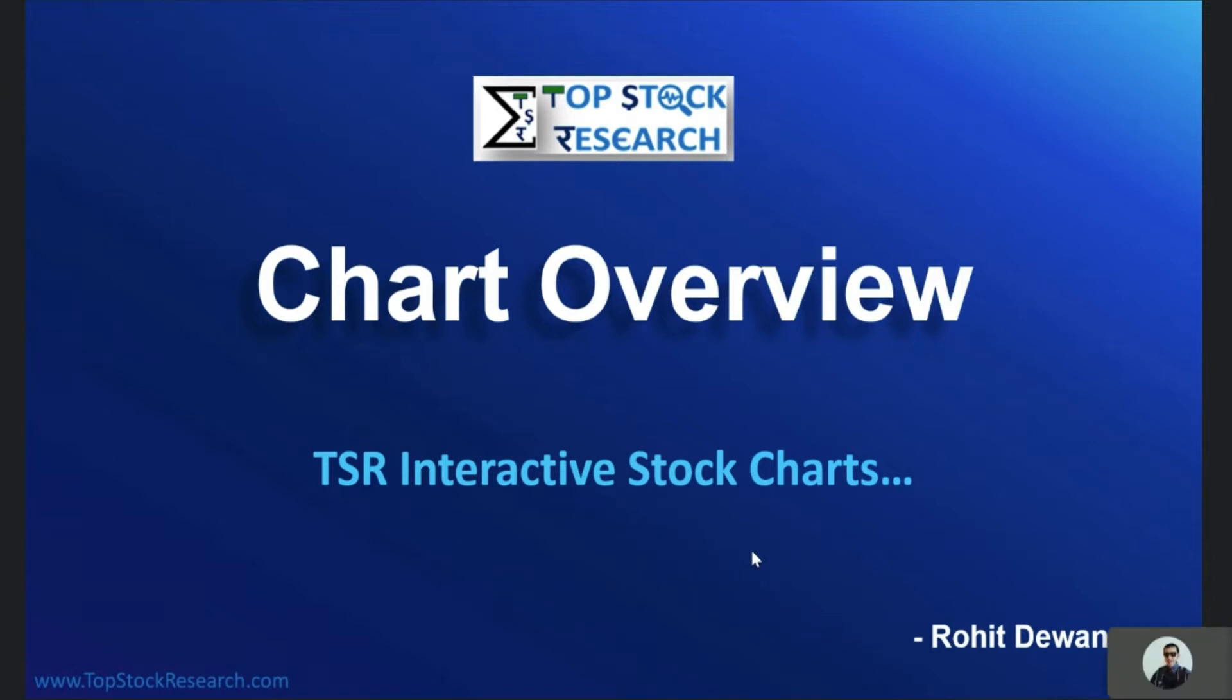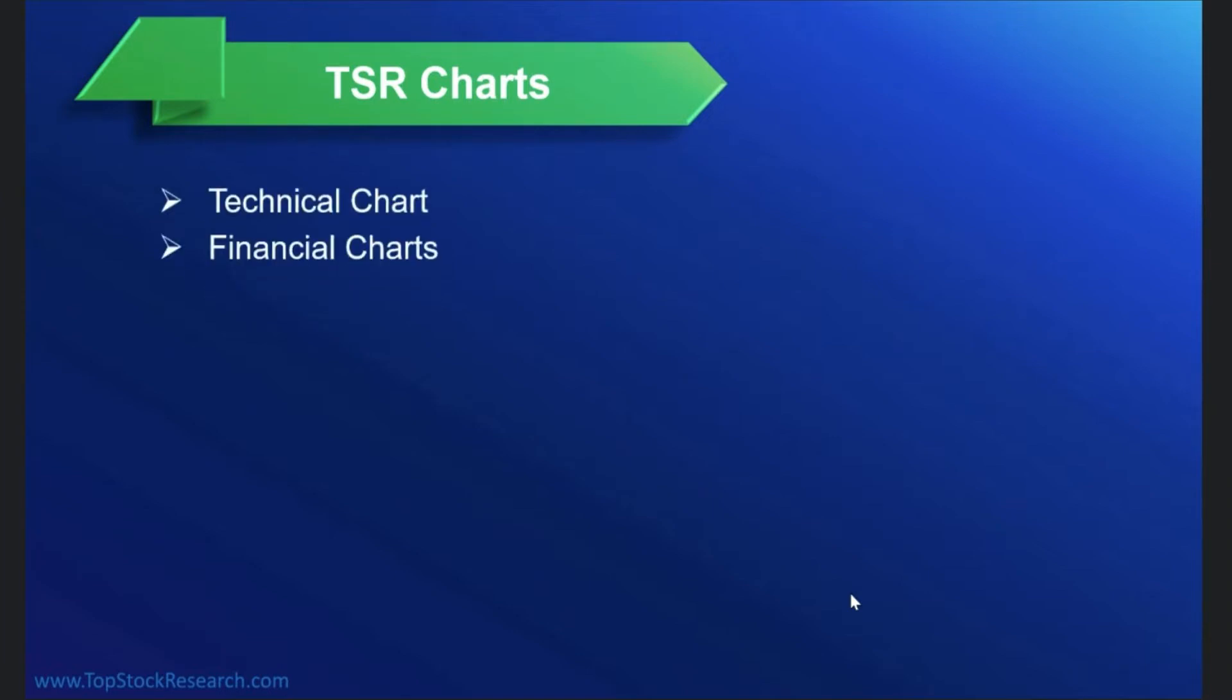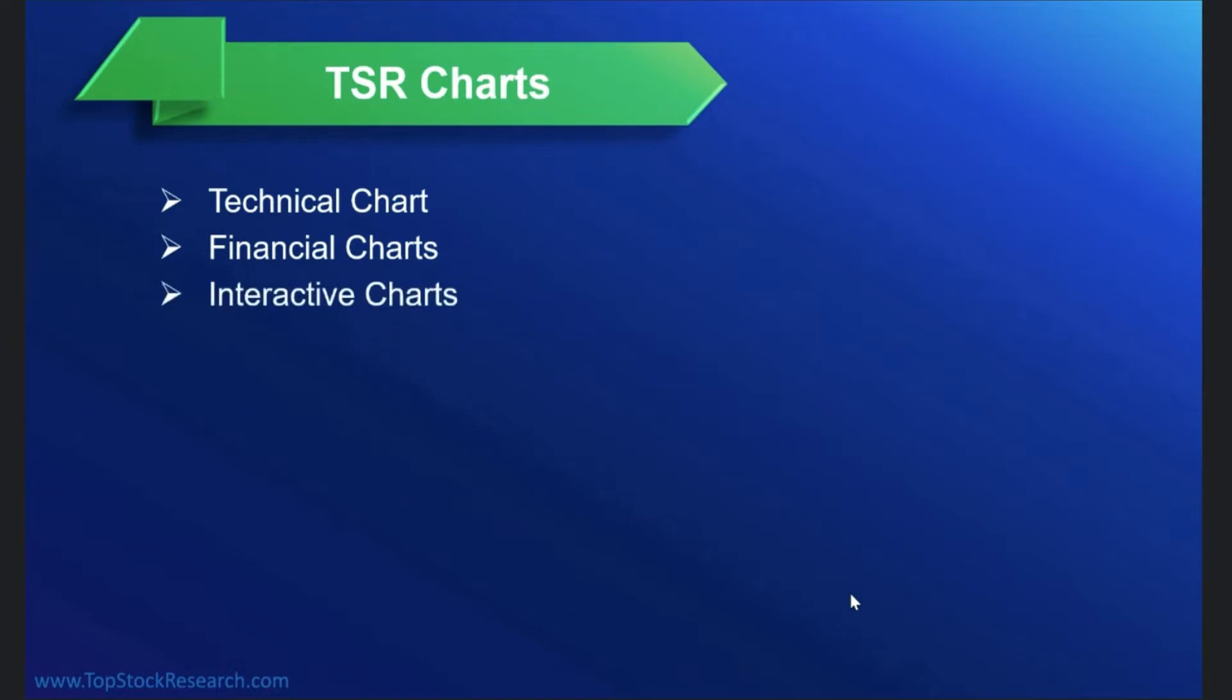Hello friends, this is Rohit back for a session on chart overview that we have in topstockresearch.com. So basically in topstock research, we have technical charts, we have financial charts, we have interactive charts.